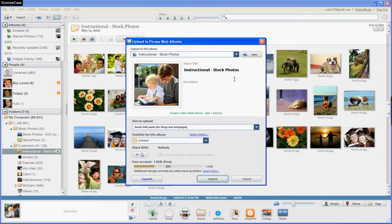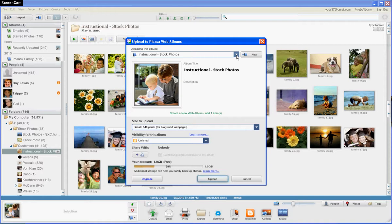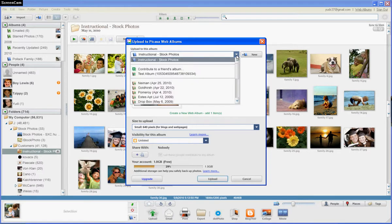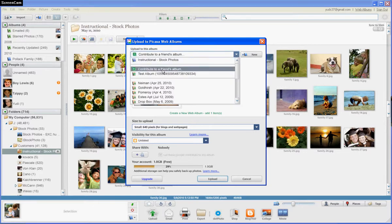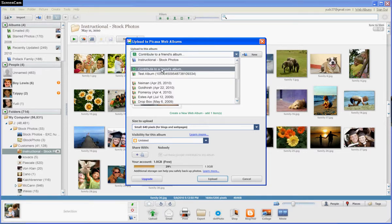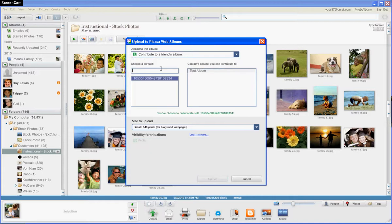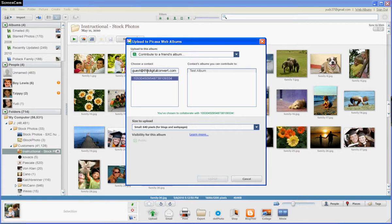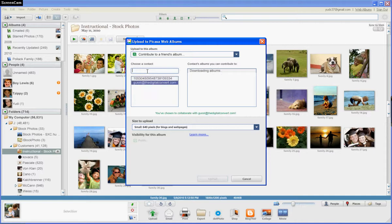You don't want to upload the photo to your own Google account, but to the folder that's been shared with you where your other scanned photos are, so you can arrange your photos easily. To do that, click on this small arrow, Contribute to a Friend's Album. Then write Guest@theDigitalConvert.com and hit the Enter button on your keyboard.